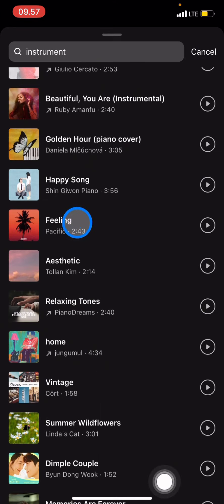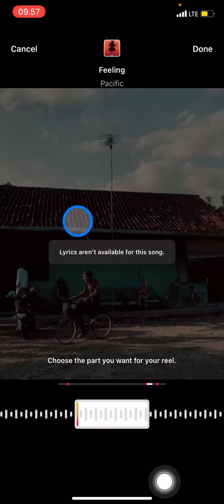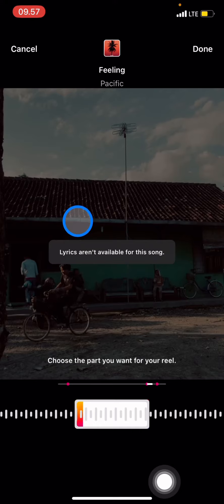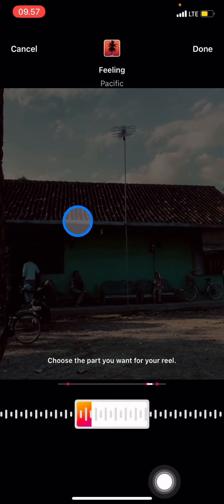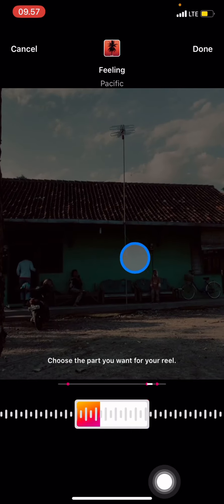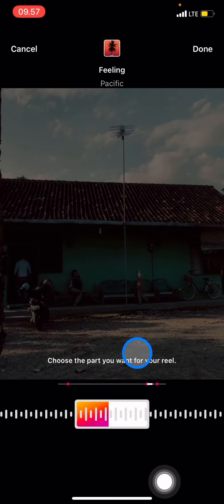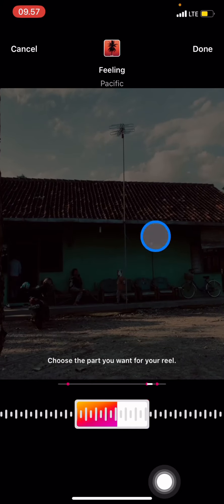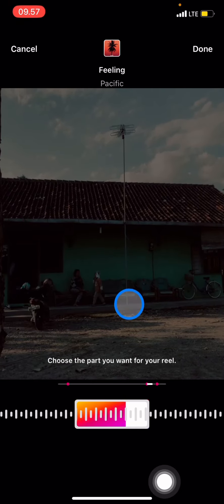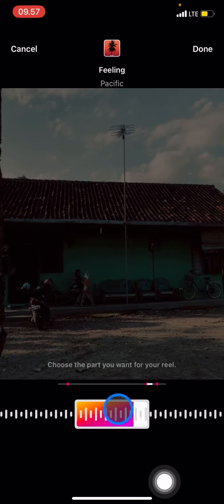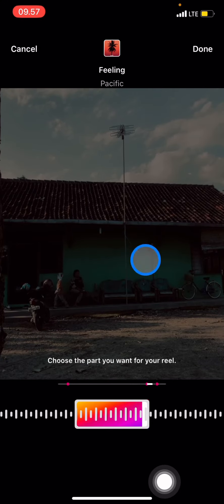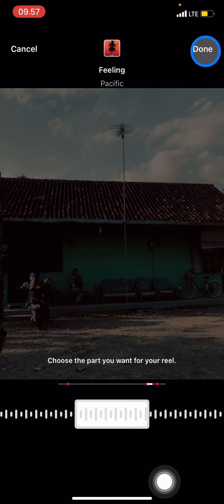I want to try this one. I think that's quite suitable with the video I have. After we finish selecting the music, just click done.